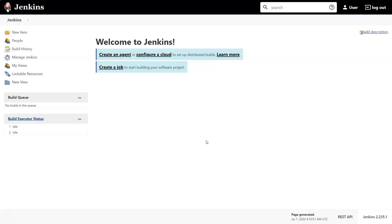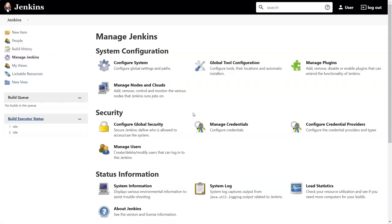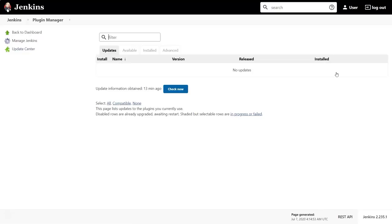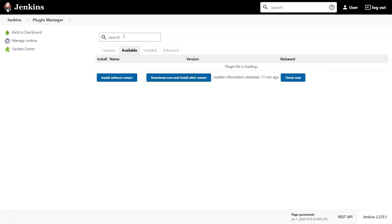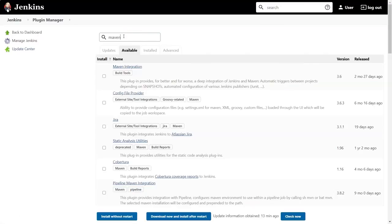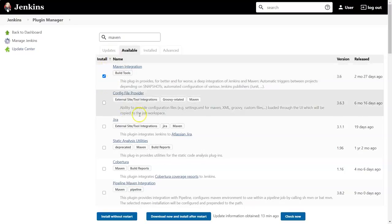This is the Jenkins interface. We can create jobs here, and once those jobs are created we can do a custom build. First, we have to install the Maven plugin. Go to Manage Jenkins, then Manage Plugins. You'll see different tabs: Updates, Available, Installed, Advanced. Click on the Available tab and search for the Maven plugin. The Maven Integration plugin appears as the first result, so I'm going to select it.